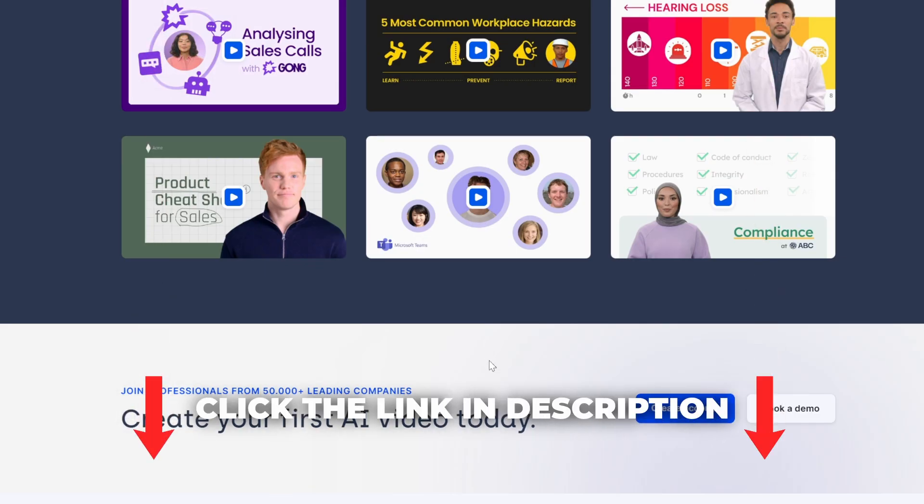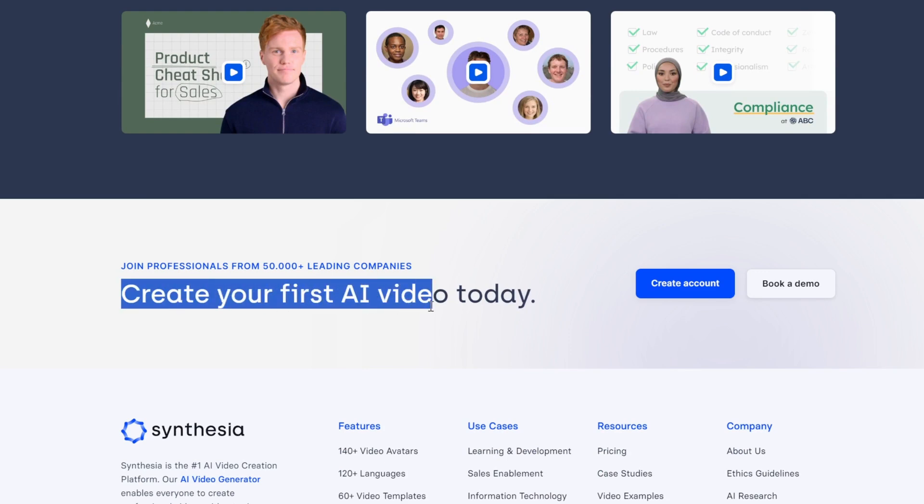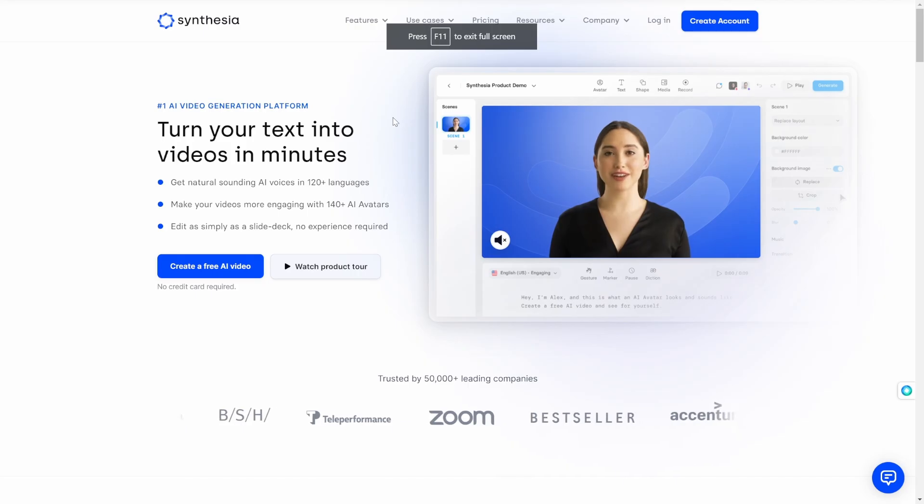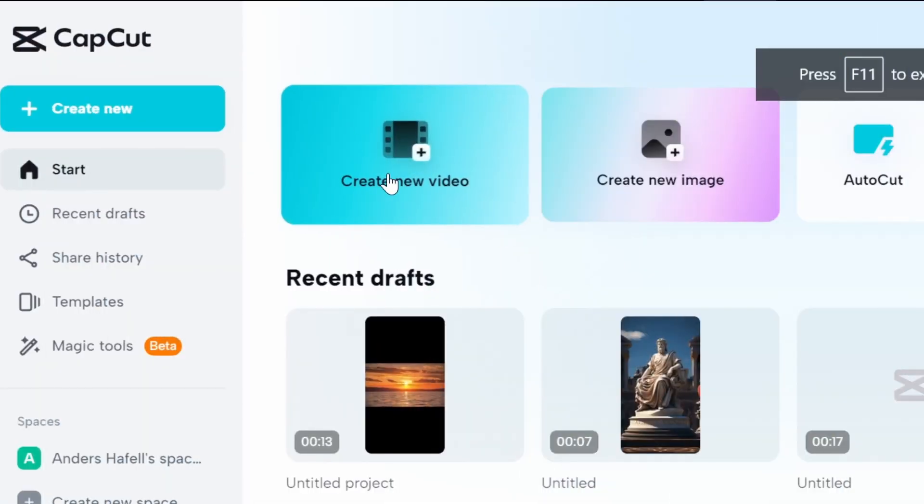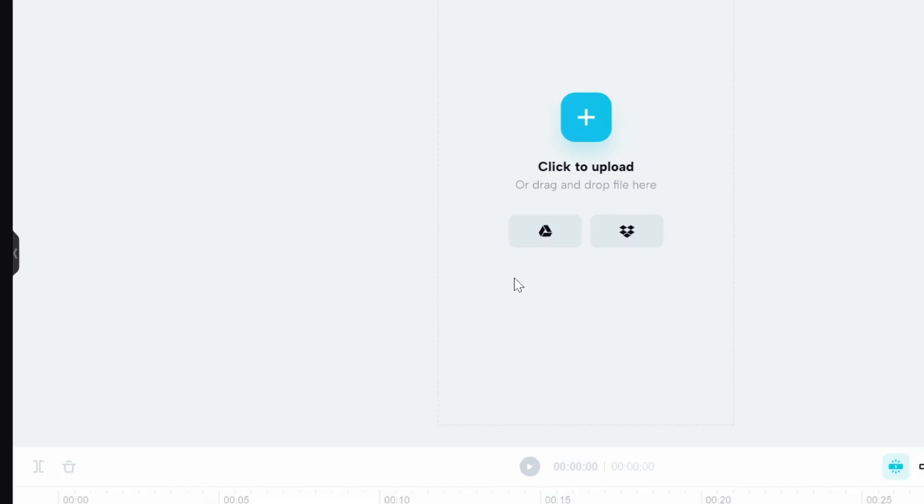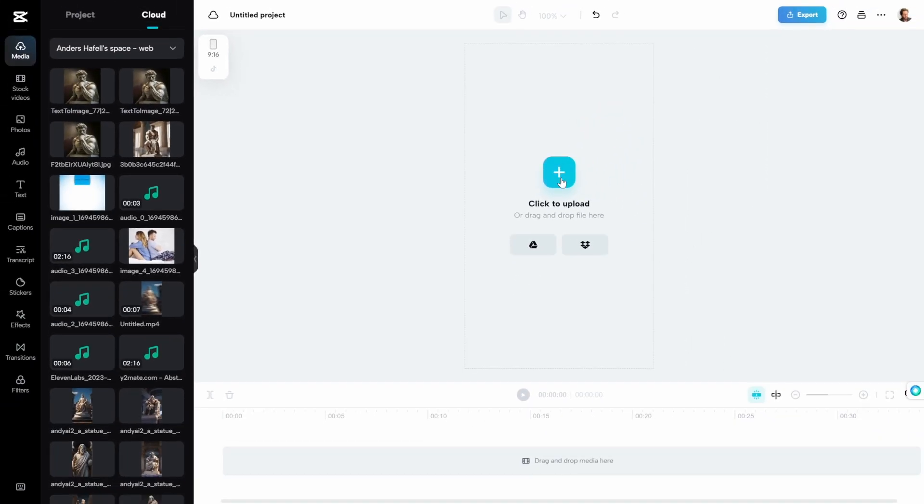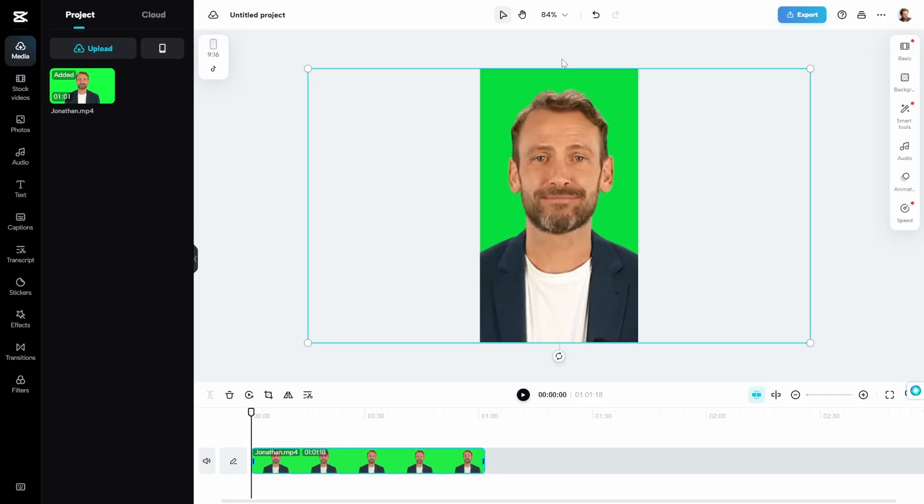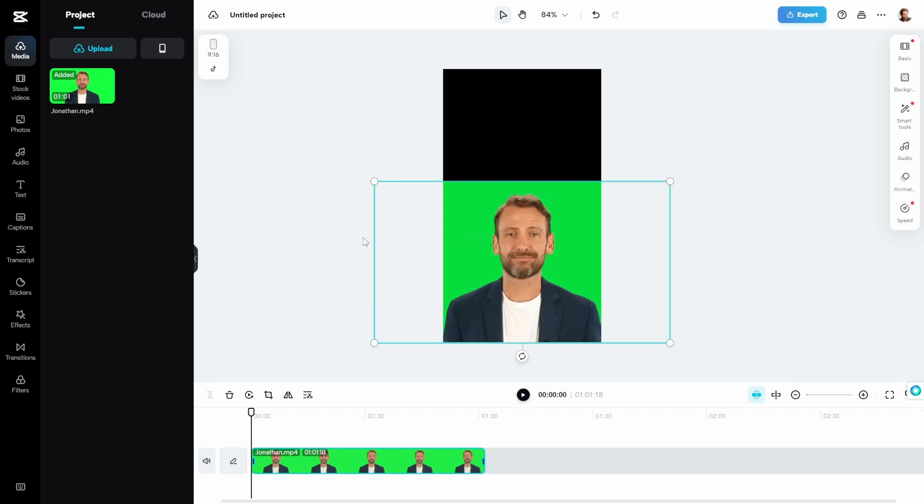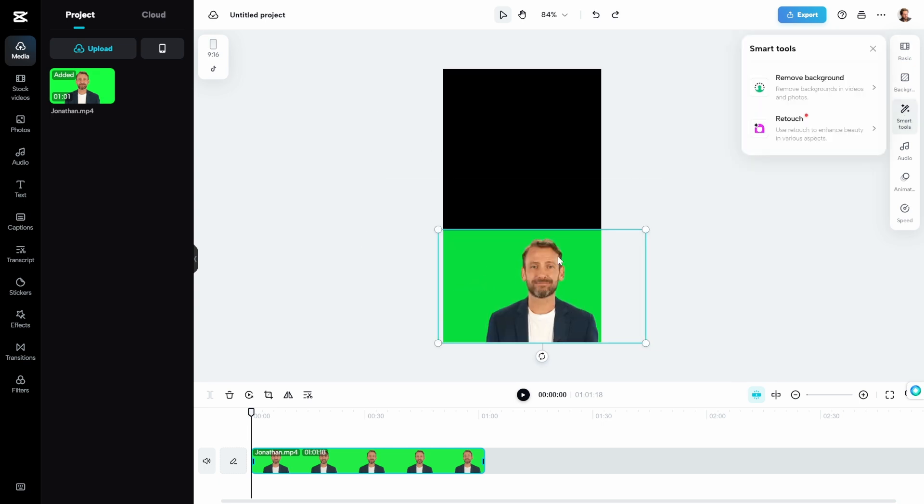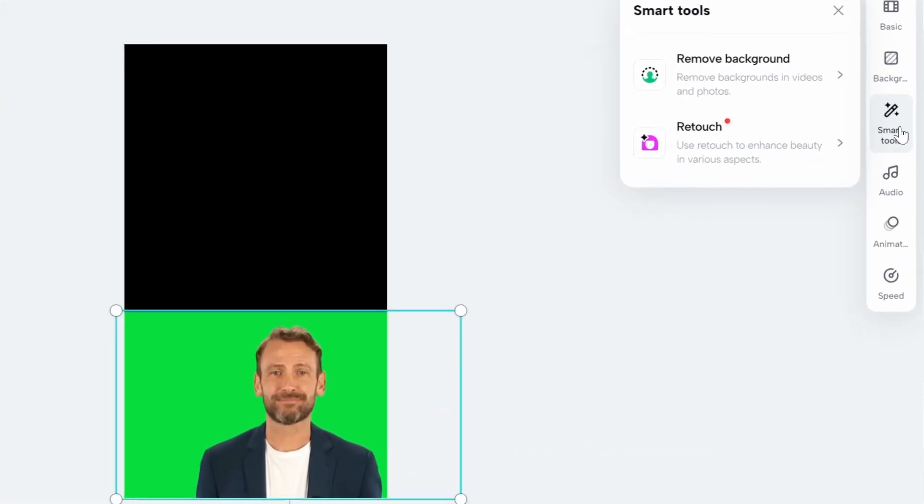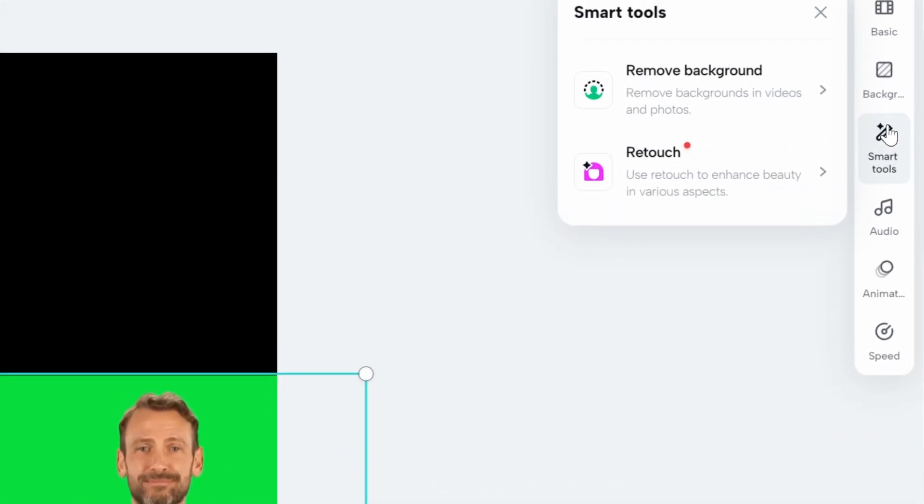Now let's keep moving. Go to capcut.com and we're gonna click on create new video. Select the aspect ratio 9 by 16 for TikTok. Click to upload, drag in good old Jonathan. The cool thing about Jonathan is he can live in three forms: full screen like this, half screen like this, or bottom corner.